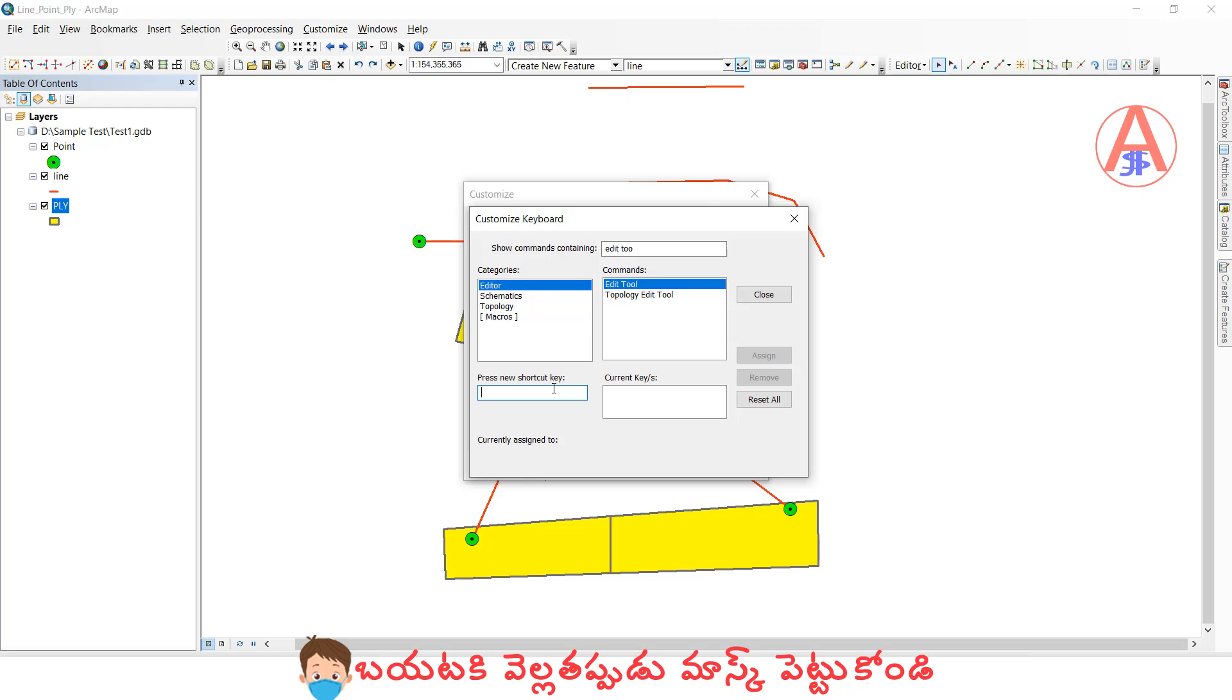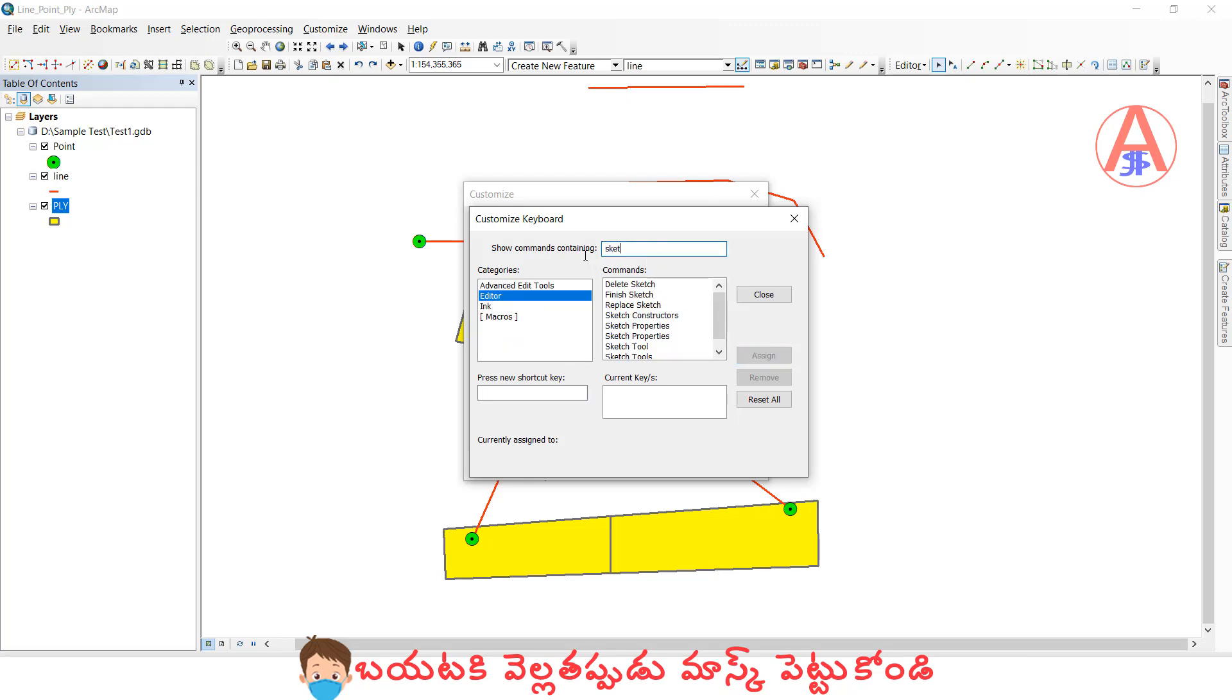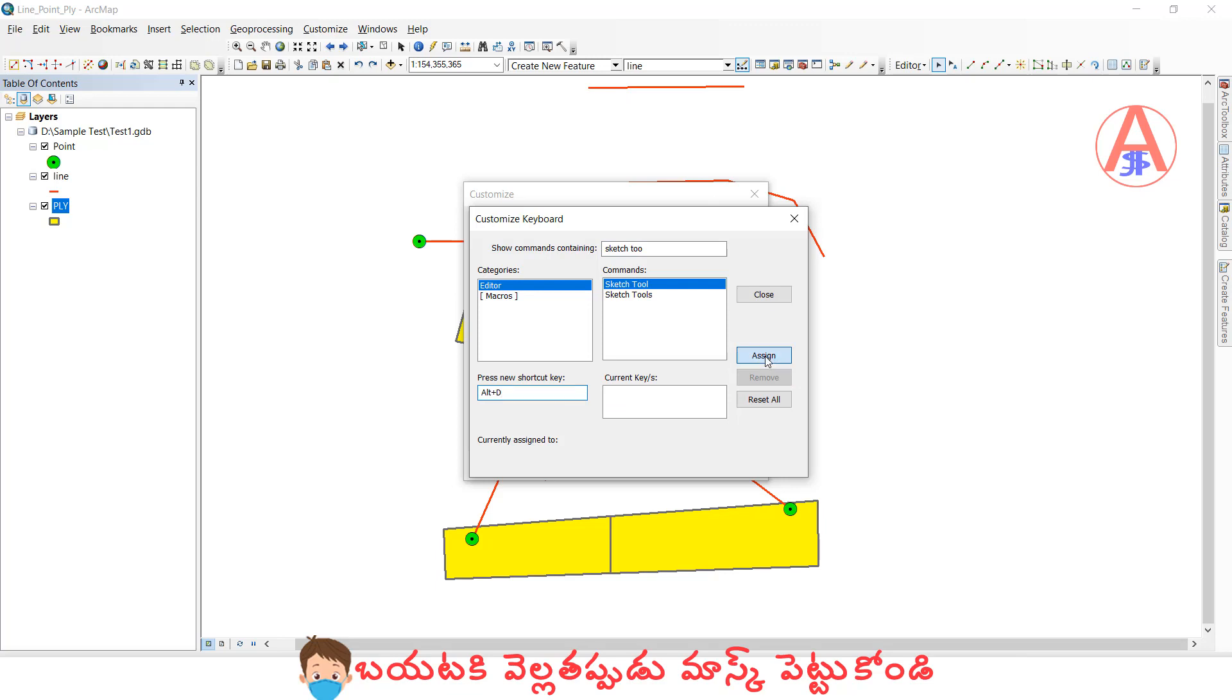I will use Ctrl+Alt+E for edit. Next, sketch tools. I will use Alt+D.